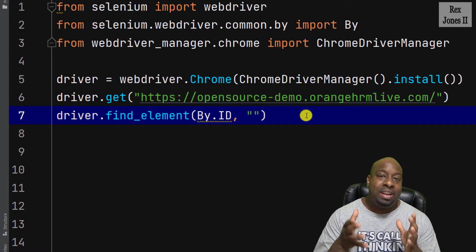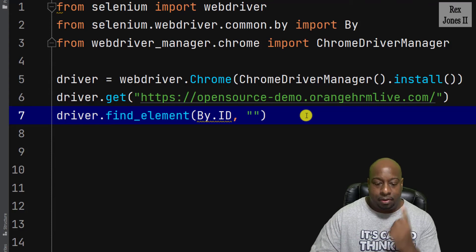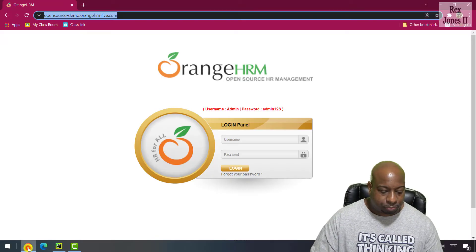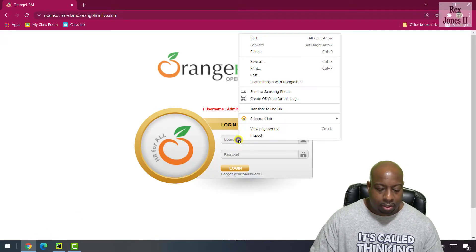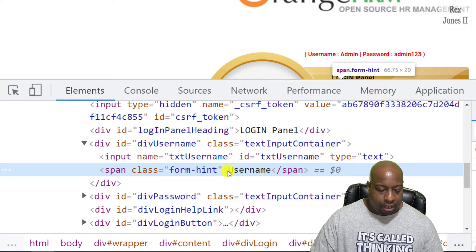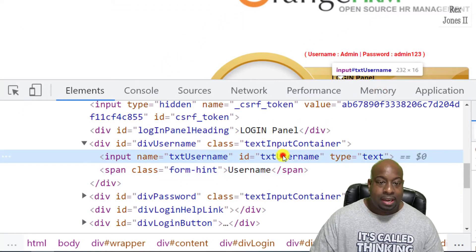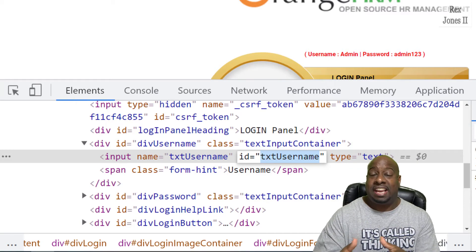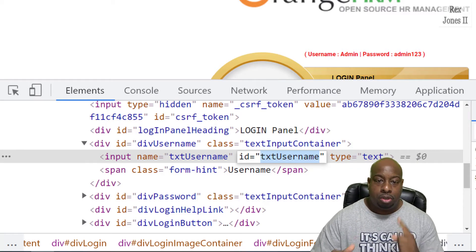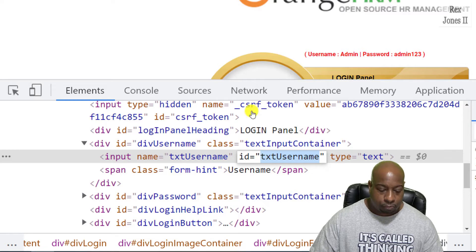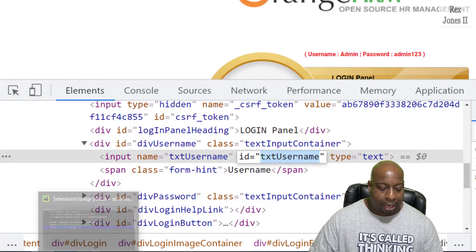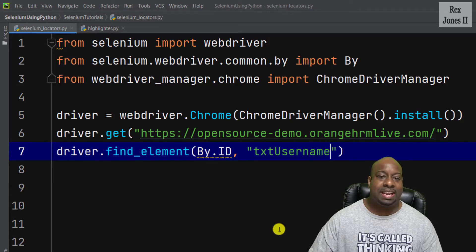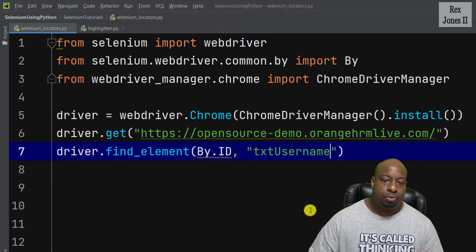Now we need the value of ID. Let's go back to the application, inspect username, and we see ID has a value of txt username. So I'm going to copy the value, then go back to the application and paste in the ID value.